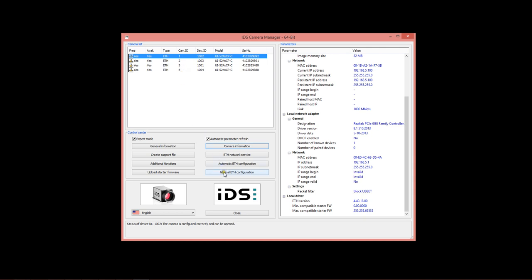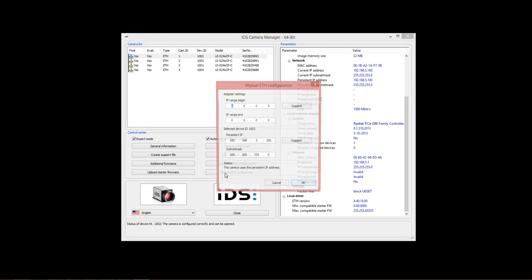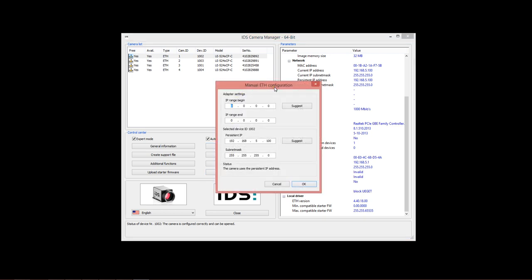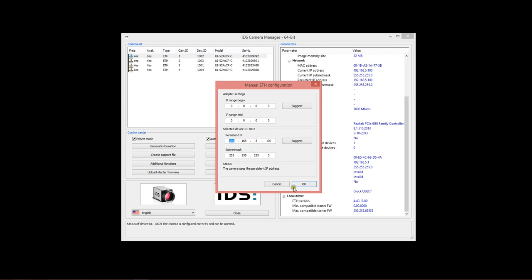Now, you can also manually configure the IP address of your cameras. You do that here with the manual ETH configuration button. As you can see, we have programmed a persistent IP address for the first camera at 192.168.5.100. This matches up with the port address we gave to the computer port 192.168.5.1. Therefore, this camera must always be plugged into port 1 on our adapter card since it has the matching IP address settings.